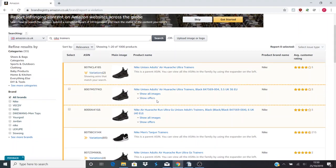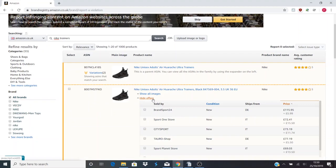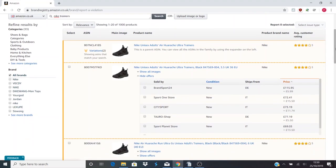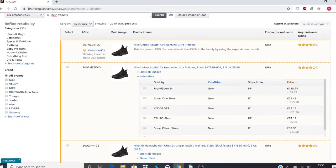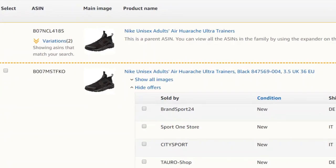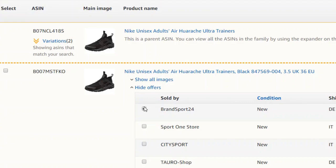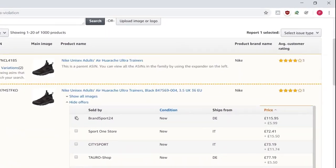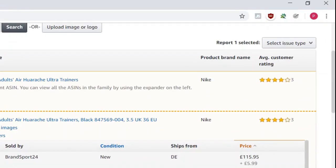You need to make sure that you're going on to Show Offers and you're picking the offending seller. This is where some people go wrong where they've ended up getting their own listing suspended, and obviously they then can't sell because they basically effectively reported themselves. It does happen. It's a bit of a minefield. You've got to be really careful with Brand Registry. So let's say Brandsport24 are the ones who are basically dropshipping or using our brand and they're getting it from China, or they're a Chinese manufacturer selling our brand.